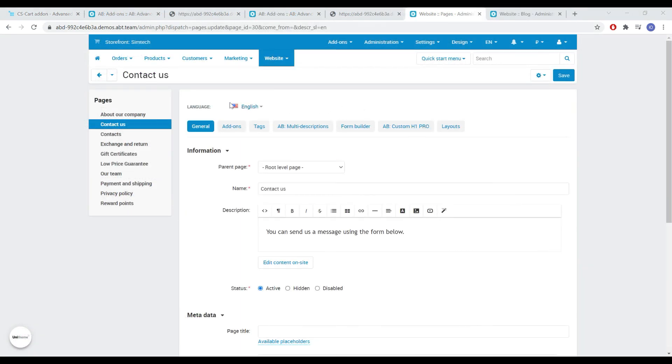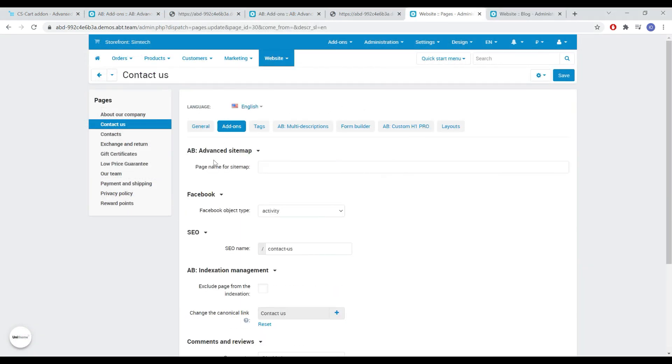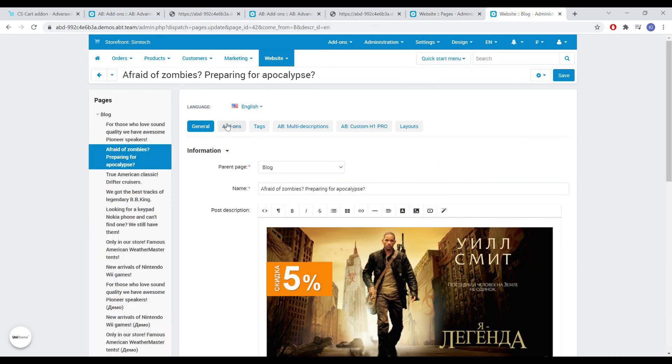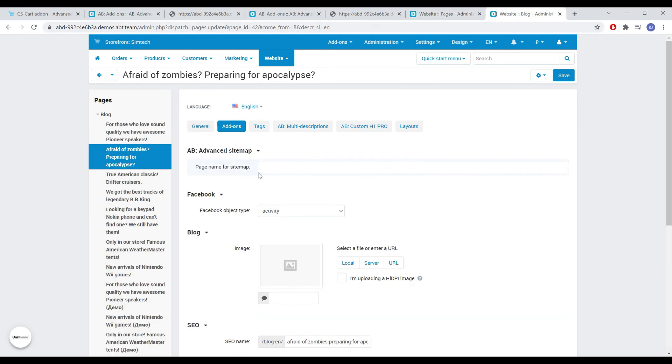For entities such as pages and blog posts, you can change their name, which will only appear in the HTML sitemap.